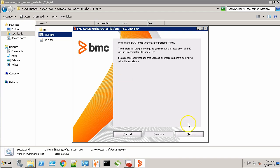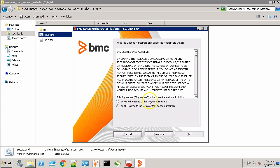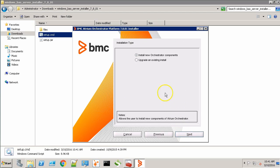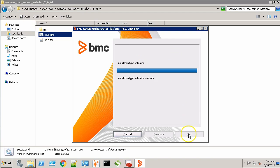This is the welcome screen. Click the Next button. Accept the license agreement. We'll be installing a new orchestrator component. Click Next.